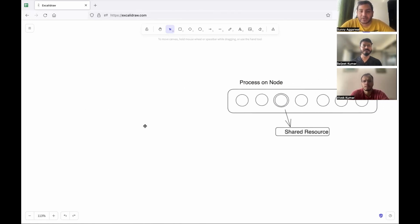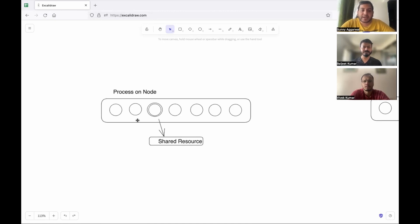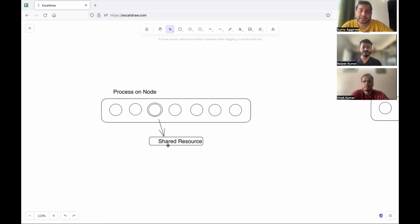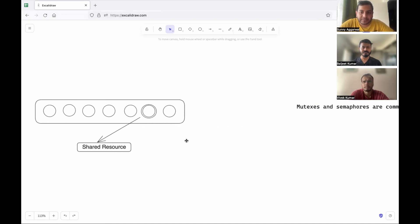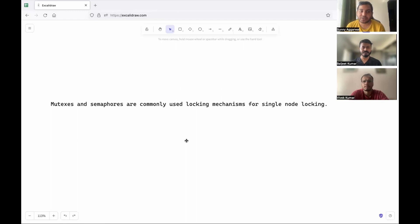Let's look at how locking works in a single-node system. You have a process with many threads all simultaneously trying to access a shared resource. All threads first try to take a lock, and only the thread that successfully acquires the lock is able to access the shared resource. Other threads wait, and once that thread is done it releases the lock so another thread can acquire it and access the shared resource.